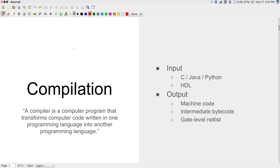The input to a compiler could be a number of different programming languages. C is probably the first language we come across that requires compilation, along with C++ or Java. Python is one of a class of languages called interpreted languages, along with Matlab, Perl, and Ruby. Even though they are interpreted, at the end of the day you are writing code in one language and there is some conversion to another language or set of instructions that can execute on the processor.